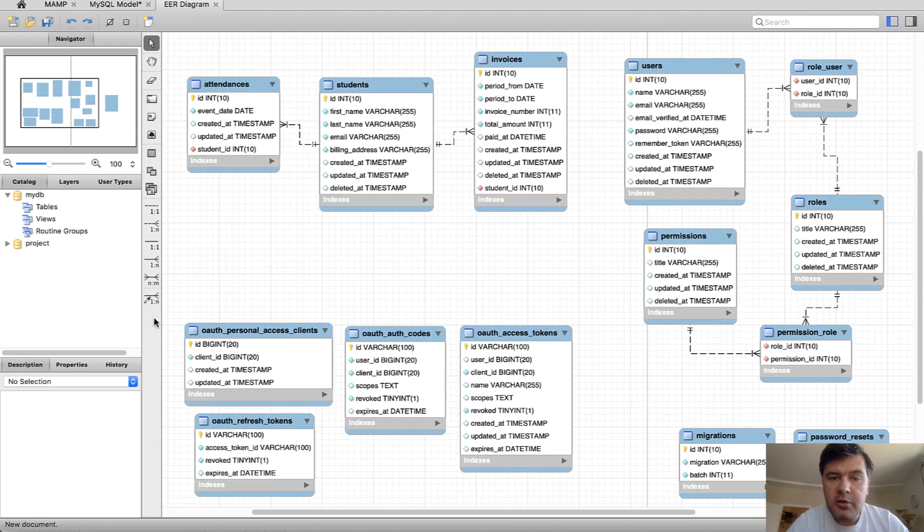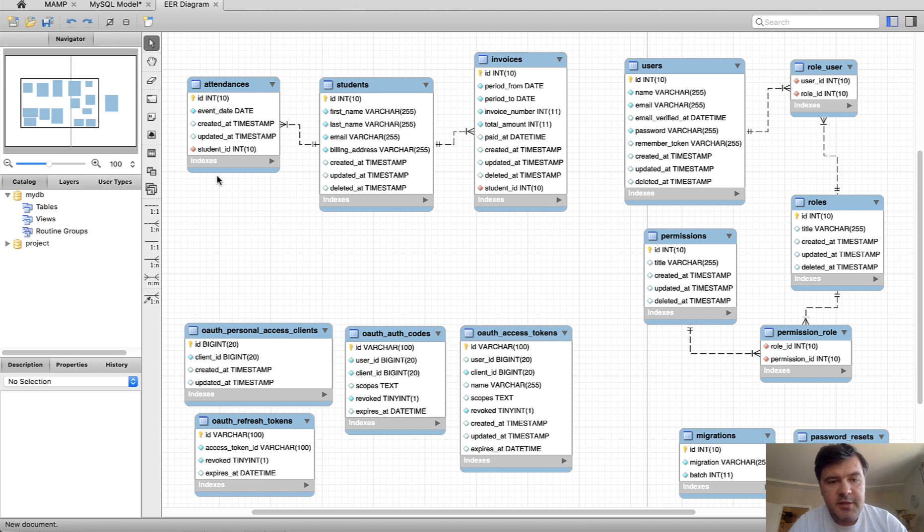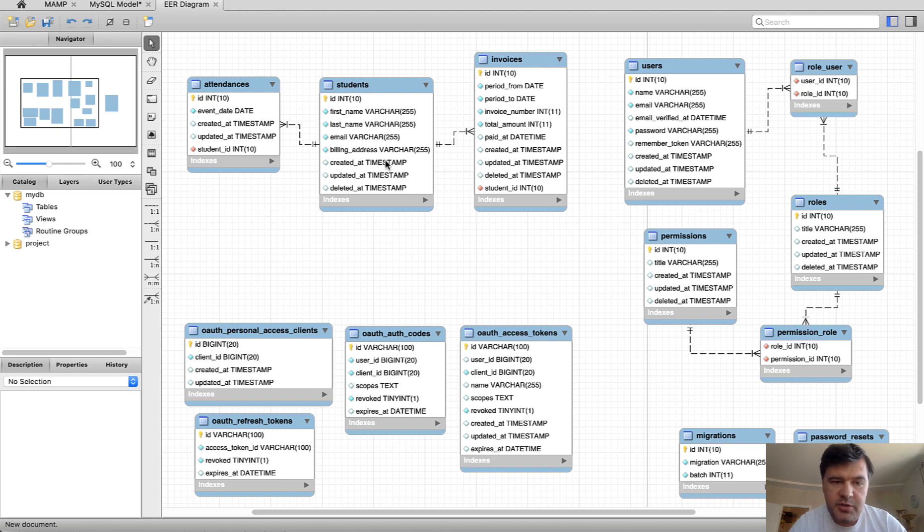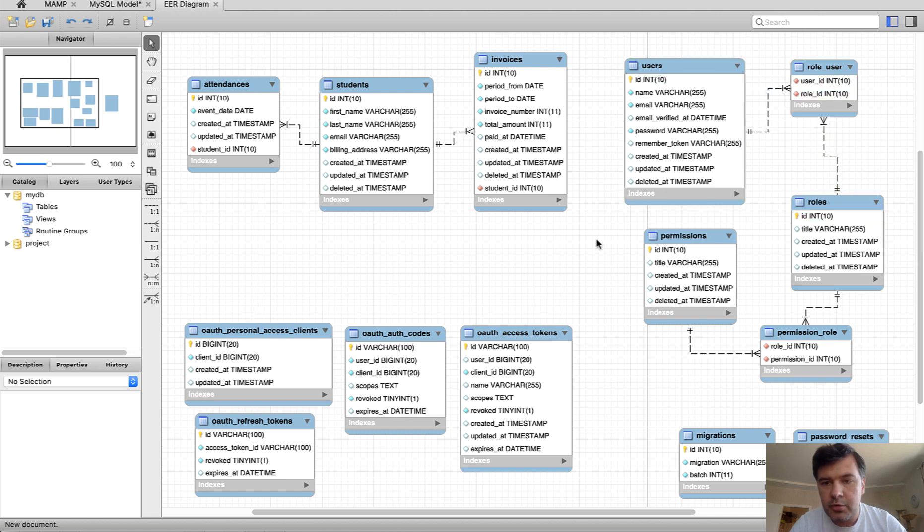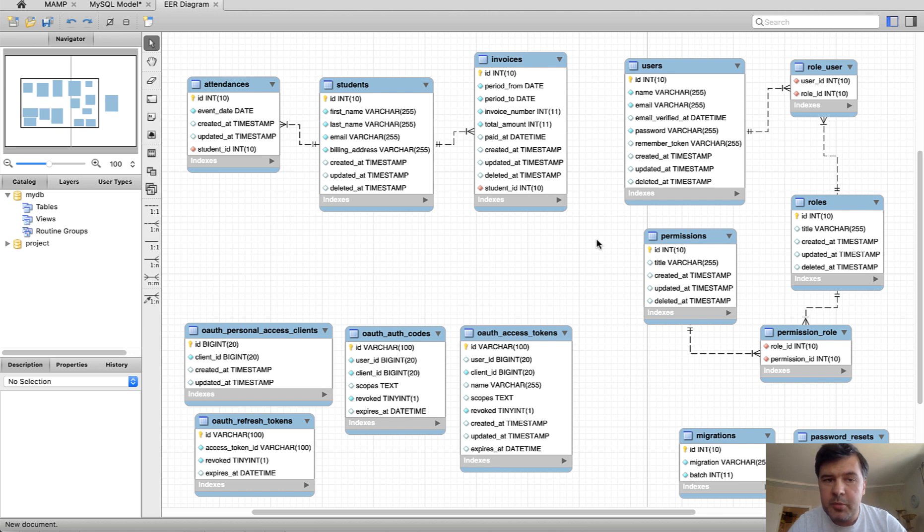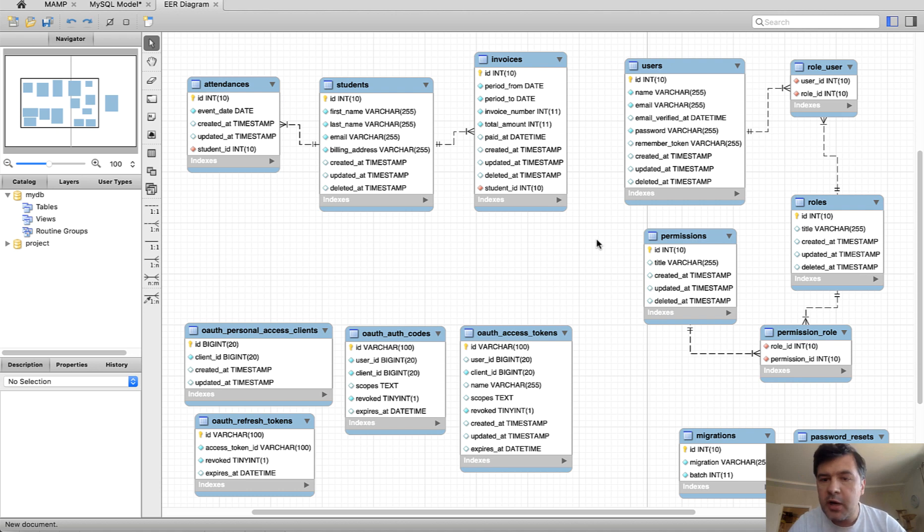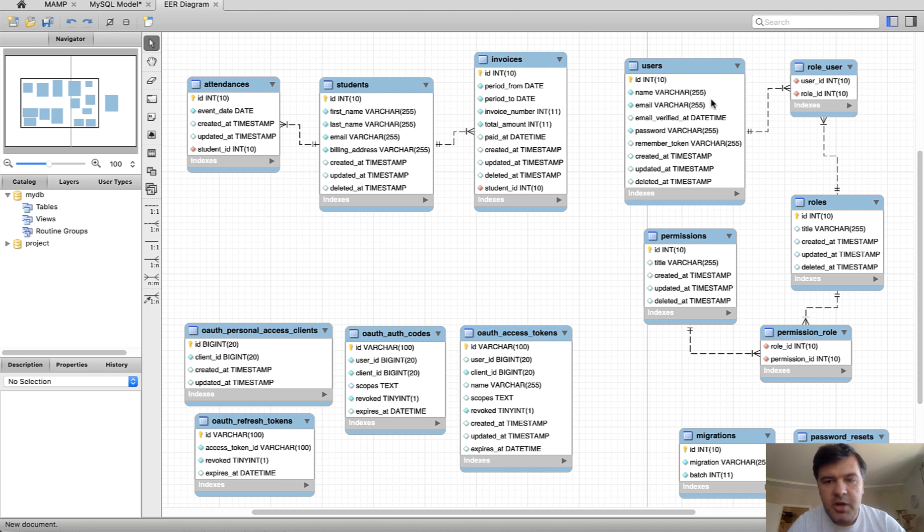Okay, looks much better. The main thing in our application is these three tables. So students, attendances and invoice. So invoice belongs to a student and attendance also belongs to a student. Then there is a separate section for users, roles and permissions that is automatically generated by our Quick Admin panel. We don't use any permissions package like Spatie package, Spatie permissions or bouncer or laratrust or anything else. But we created pretty similar thing ourselves. So user has multiple roles and role has multiple permissions.